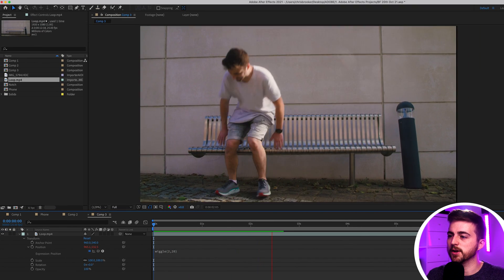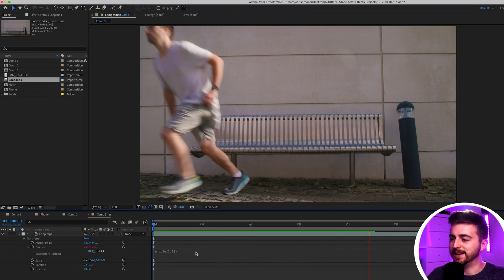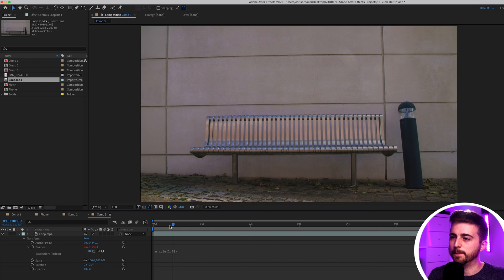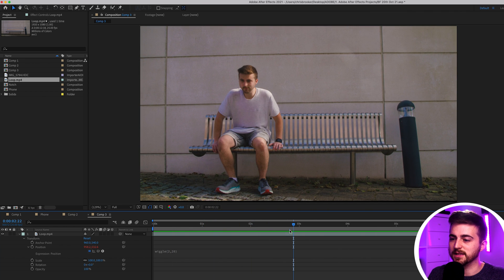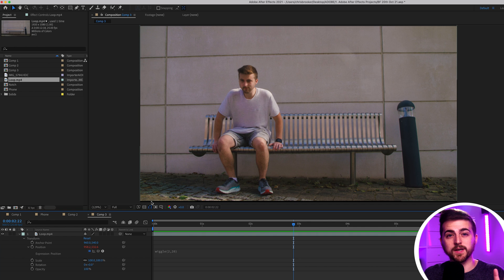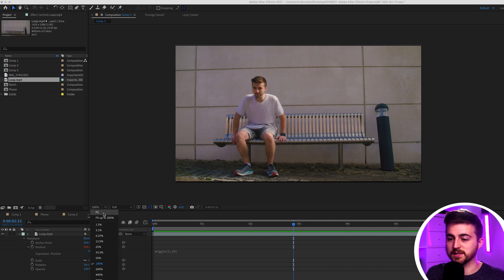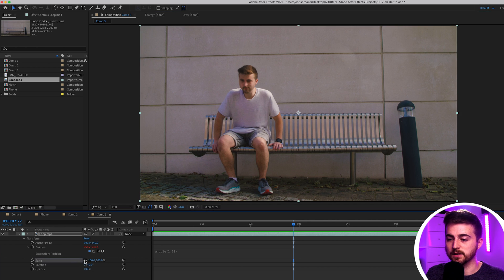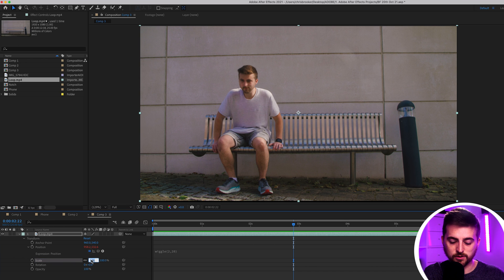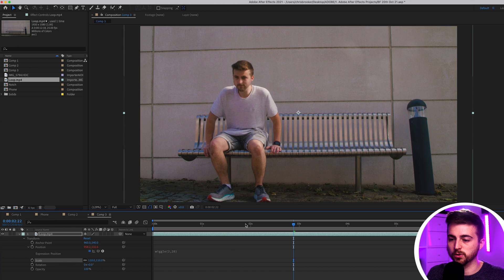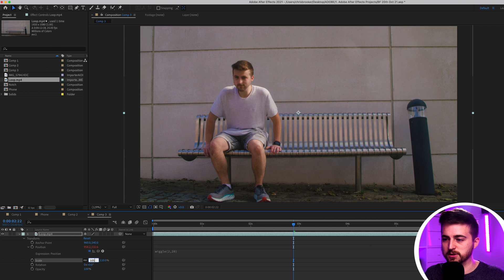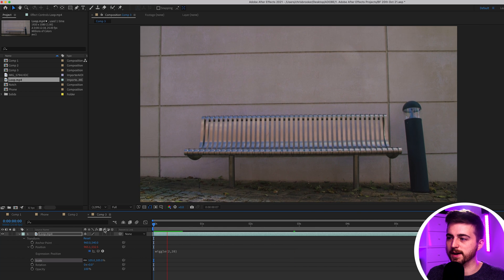There you go, you can see we've got some natural handheld camera movement on our footage now although the problem is we're starting to see the edge of the frame. Now there's two ways to fix this. First of all you could just scale in so you go down to scale and you just increase the scale to 110 for example or 105 if that's a bit too much and that will get rid of that.